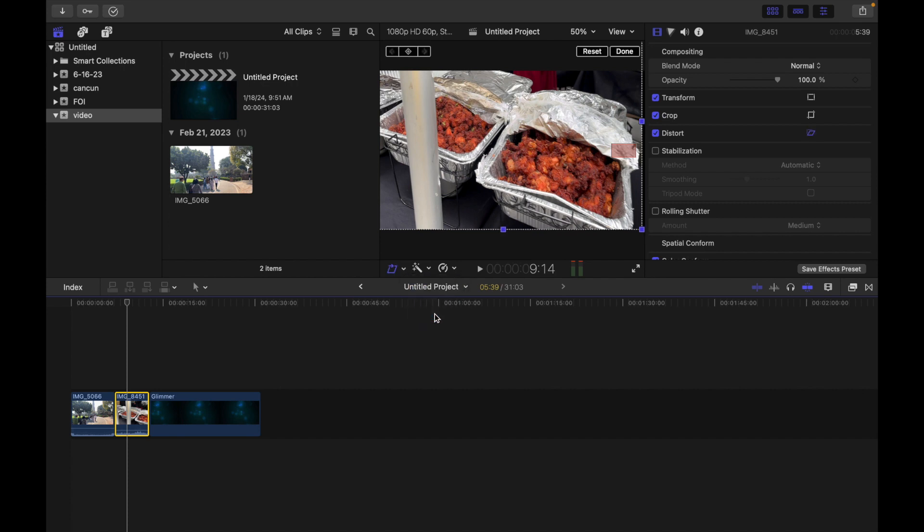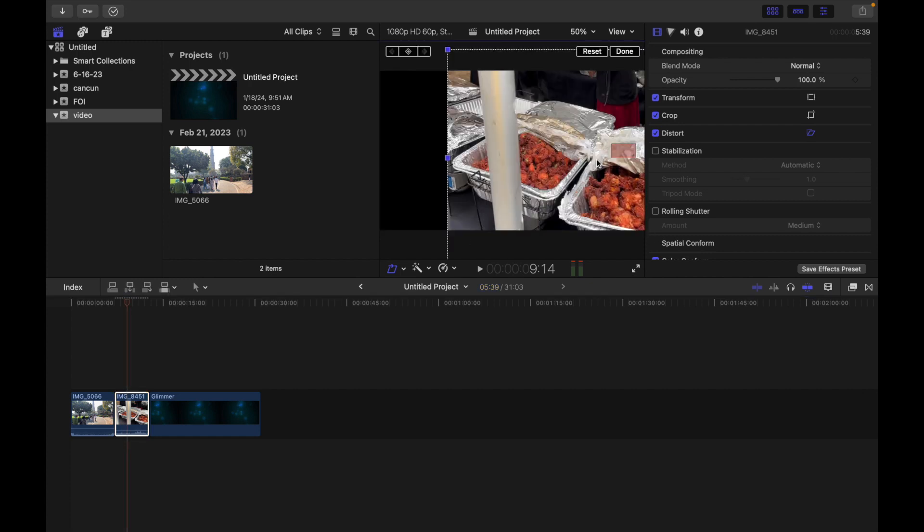Now you'll see blue handles at each corner. You can see that. You can drag these to adjust the position of each corner, and then you'll see blue handles in the middle of each side.